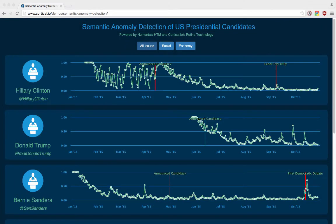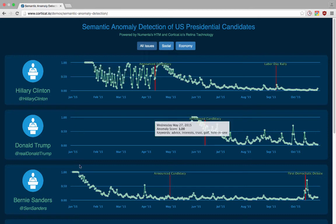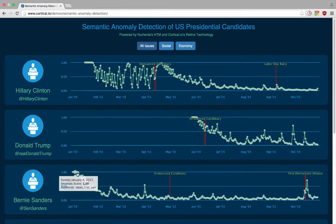For most of the candidates, you can see that at the beginning of the graphs the anomaly scores were initially quite high. This is because the HTM was still learning a pattern of topics that they post about. After learning a pattern, the anomaly scores tend to drop off quite a bit — especially you can see that with Bernie Sanders here.